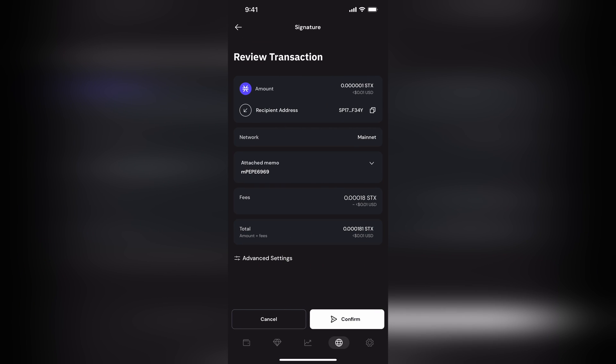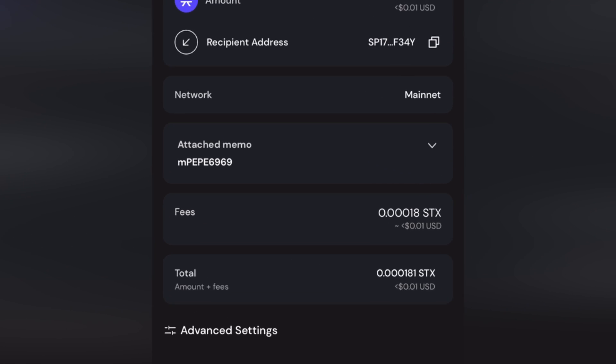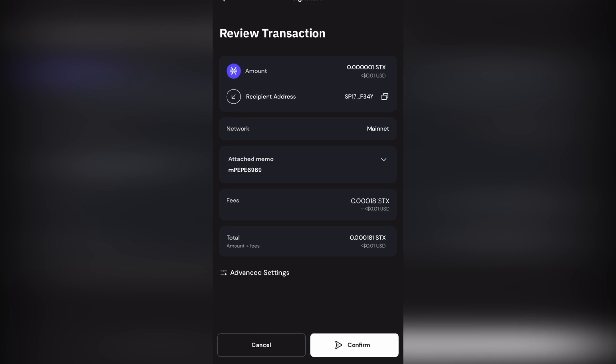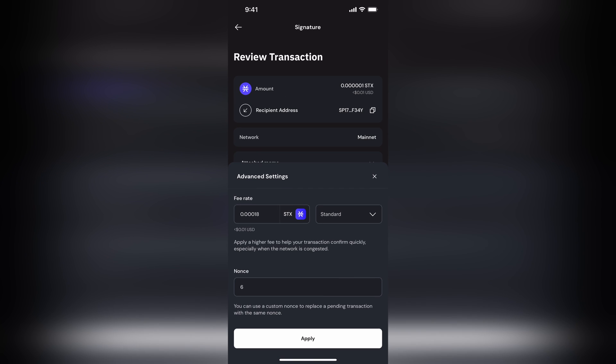Next, you'll mint. And as usual, you get the option to customize those settings. But you might not notice under attached memos, it says MPpe6969. And that's basically the information that's being shared in that transaction.